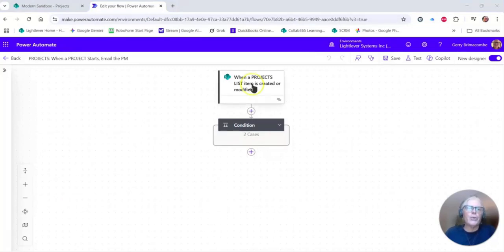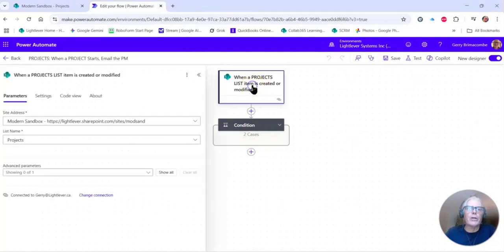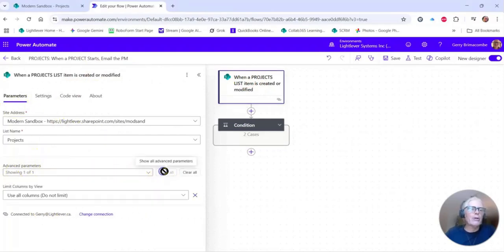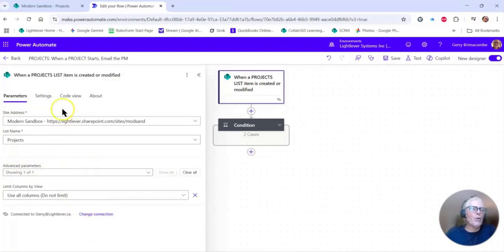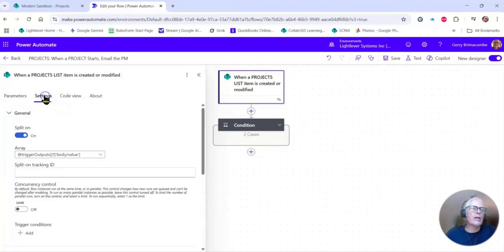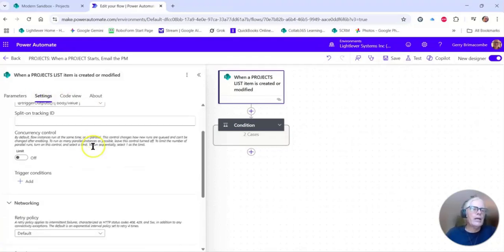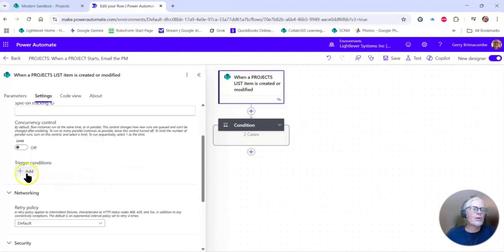Here is the trigger condition: when an item is created or modified in the project. Notice when I double-click this trigger condition and it comes up with this little panel, there are some advanced parameters here, but it's not what I'm looking for. What I'm looking for is in the settings section here. Go to settings and scroll down a little bit.